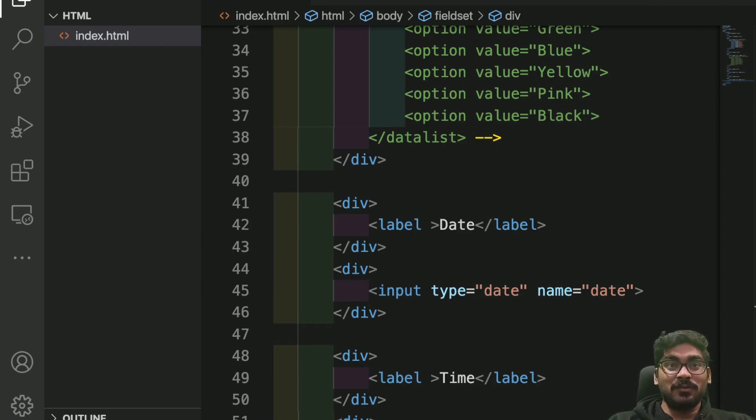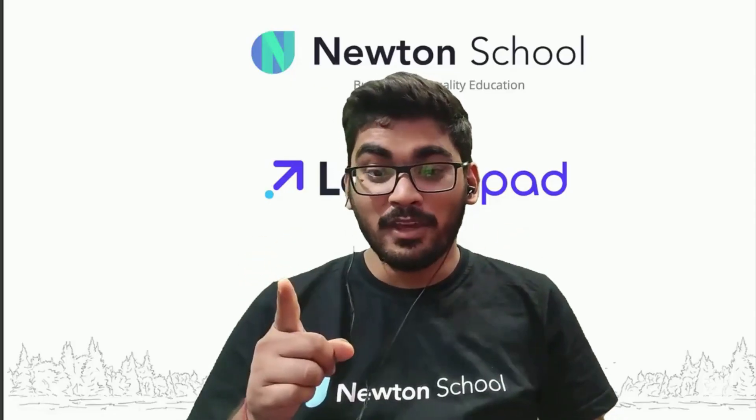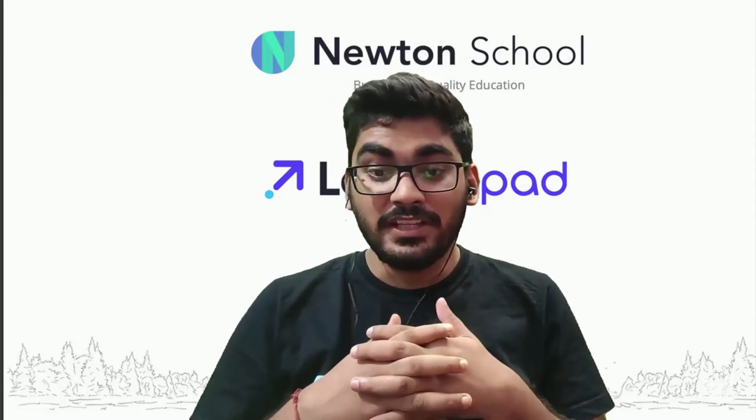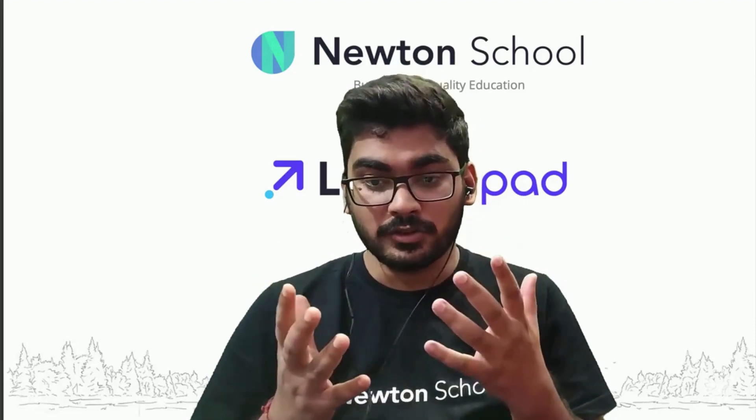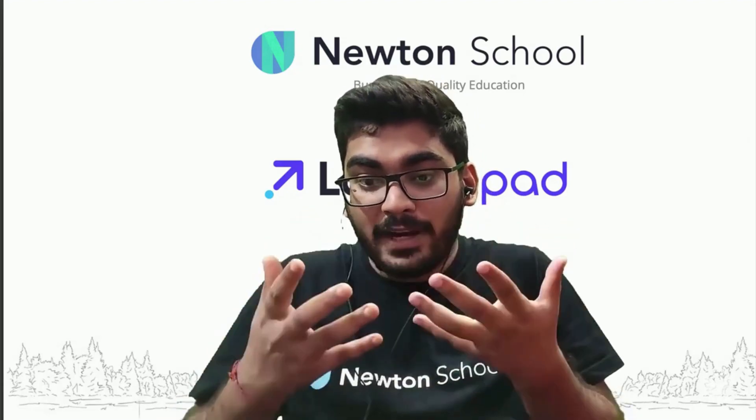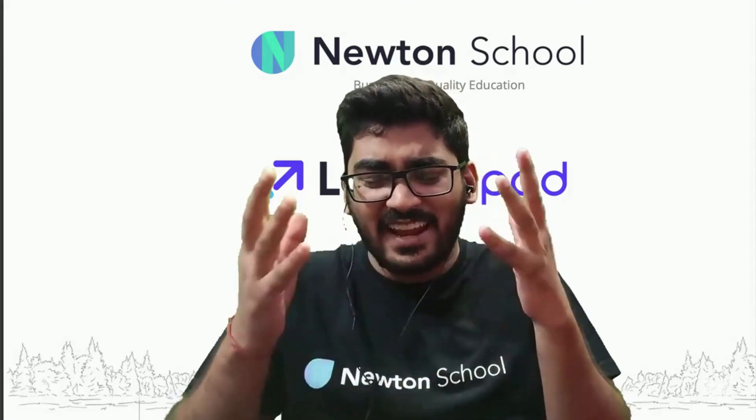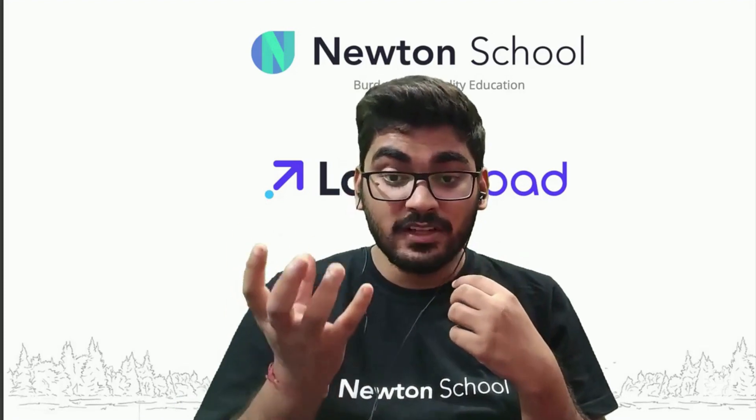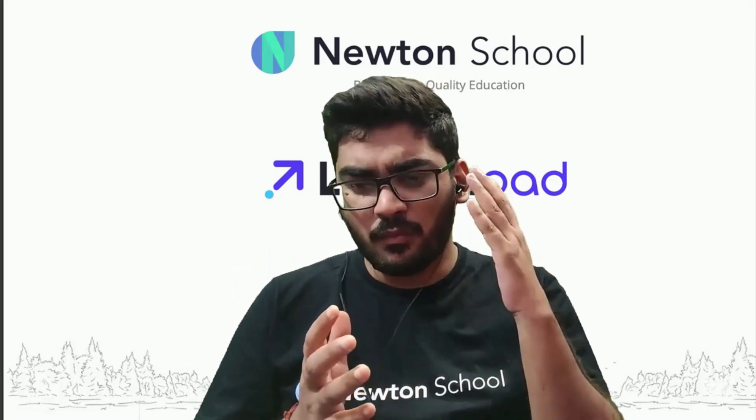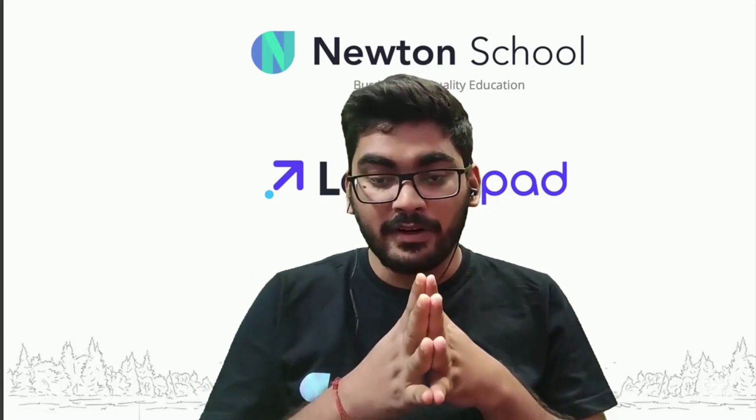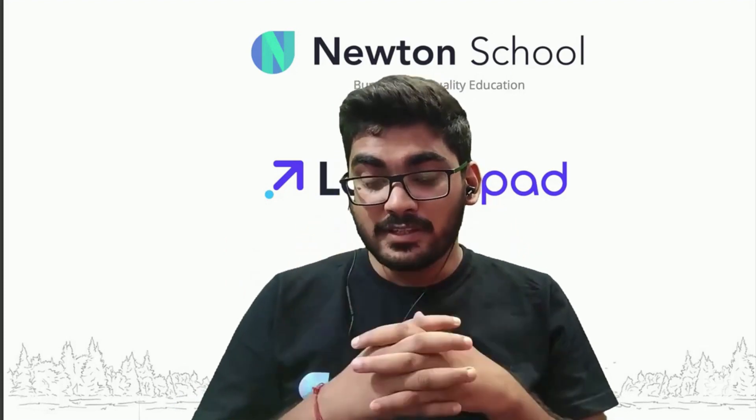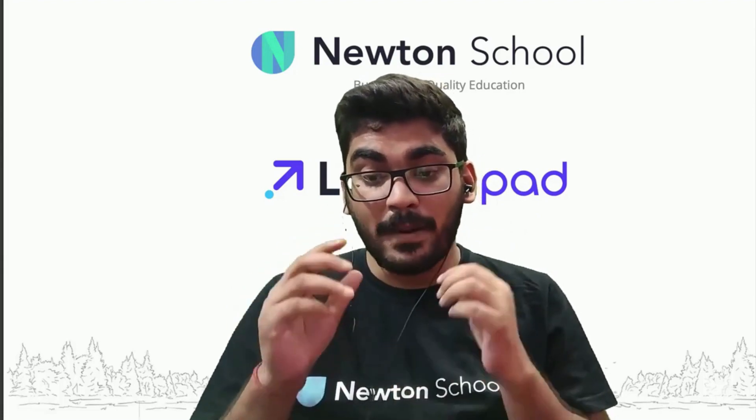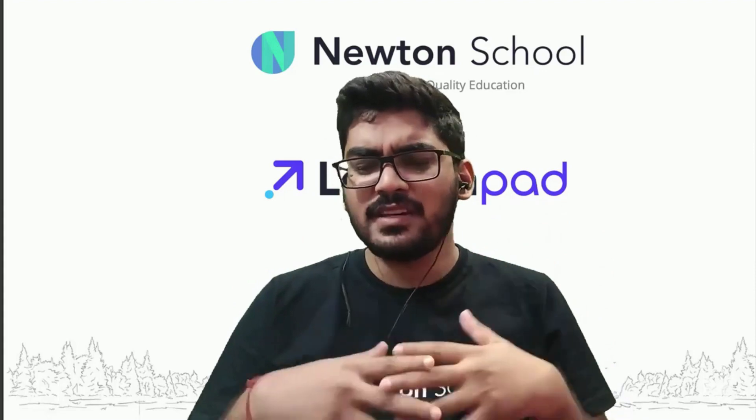So guys, I hope you've enjoyed my video. These kind of videos, we are able to bring such quality content because of Newton School. Newton School is a platform which helps you to build a great career in full stack development, whether you are a working professional or a fresher, doesn't matter. They have different kinds of batches for everyone. If you are a fresher, the best thing is you don't have to pay until you get placed with a package of five lakhs or more.